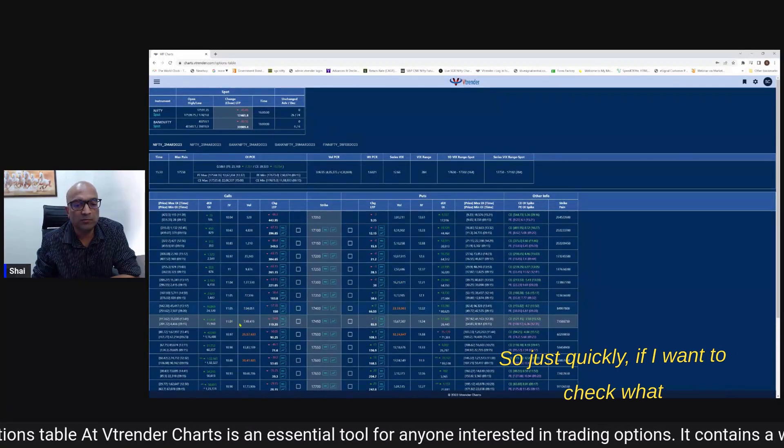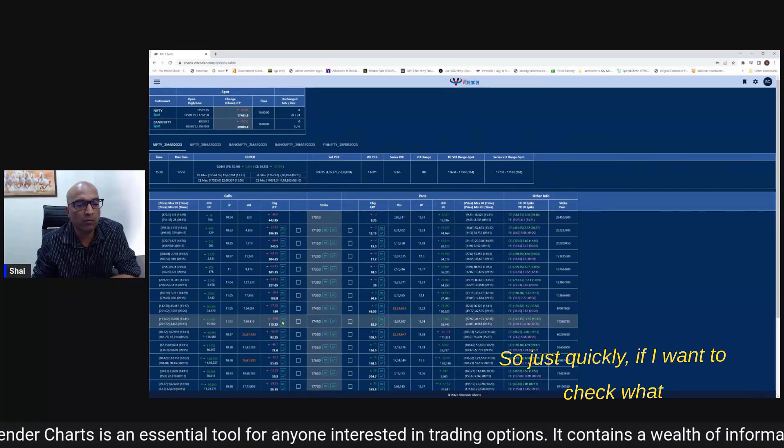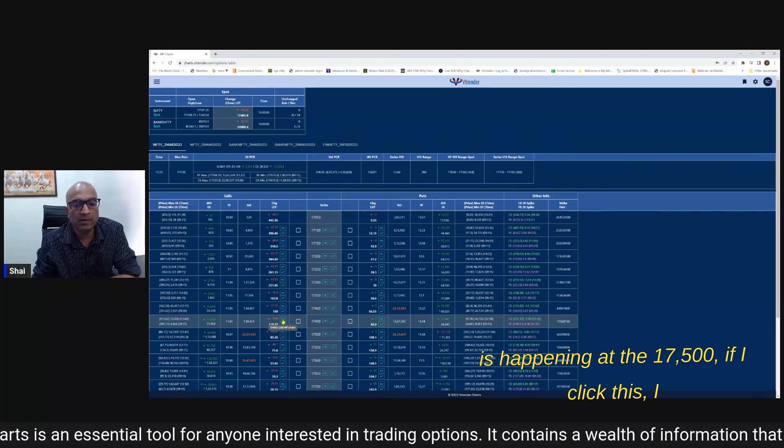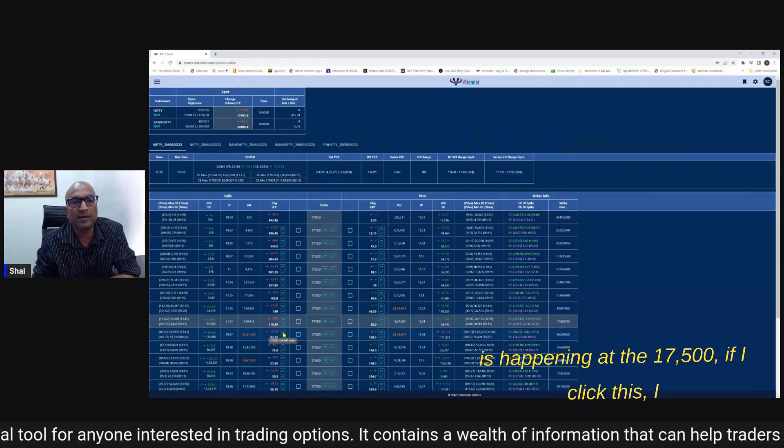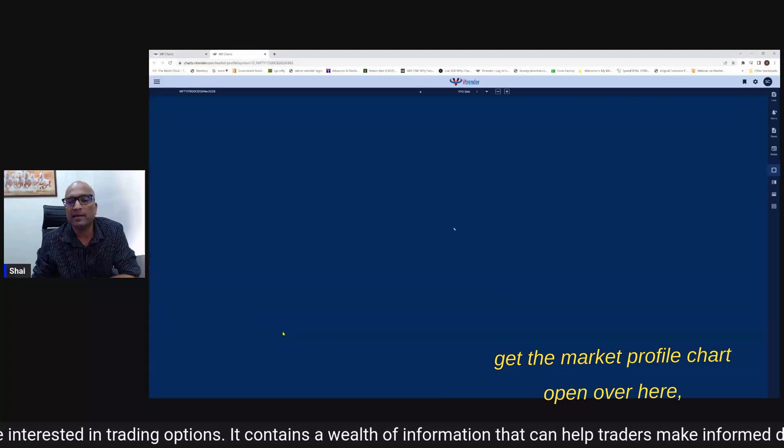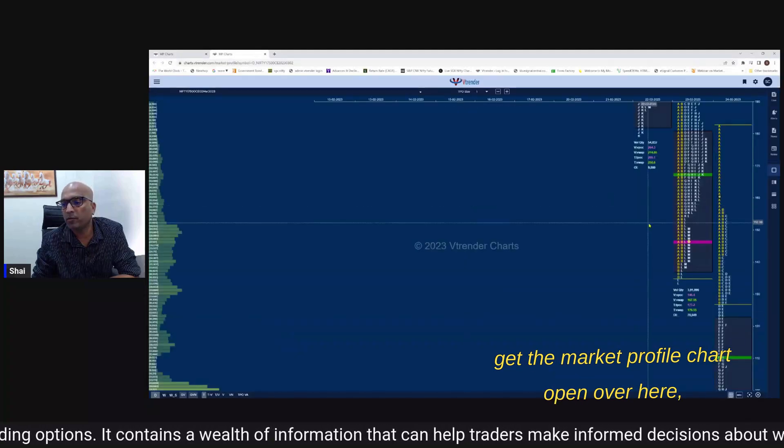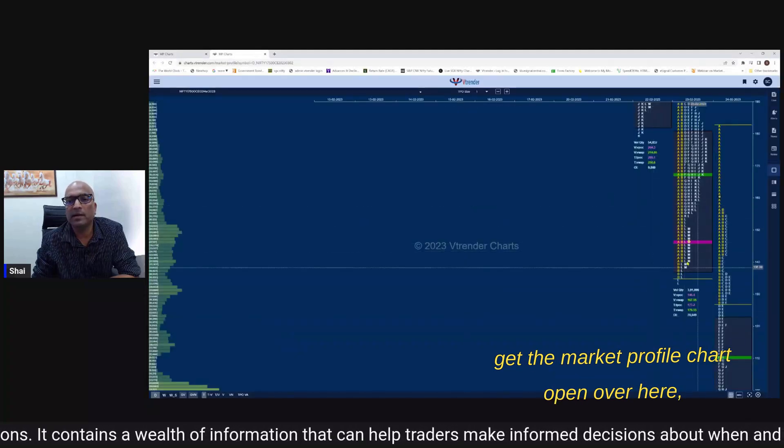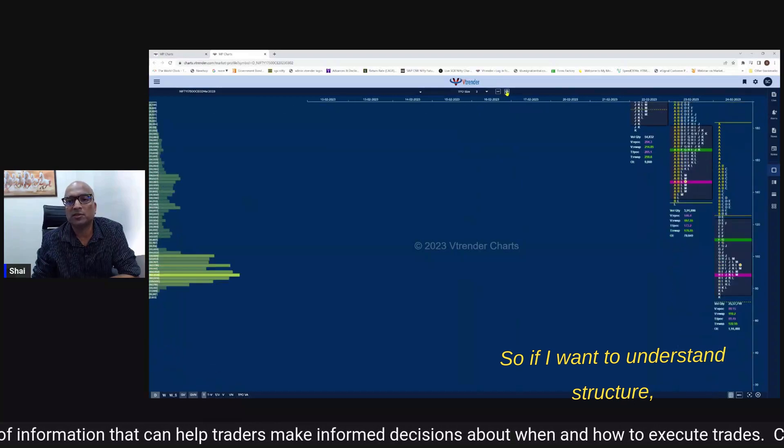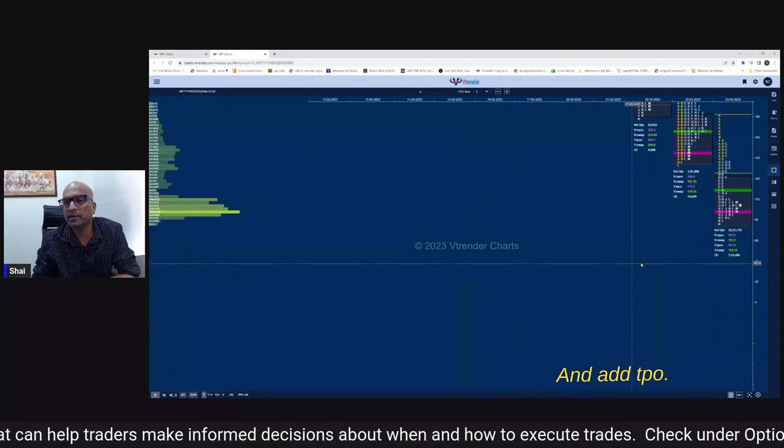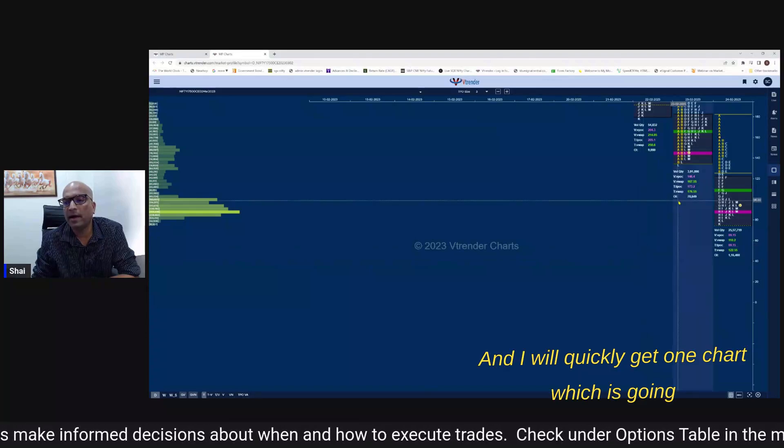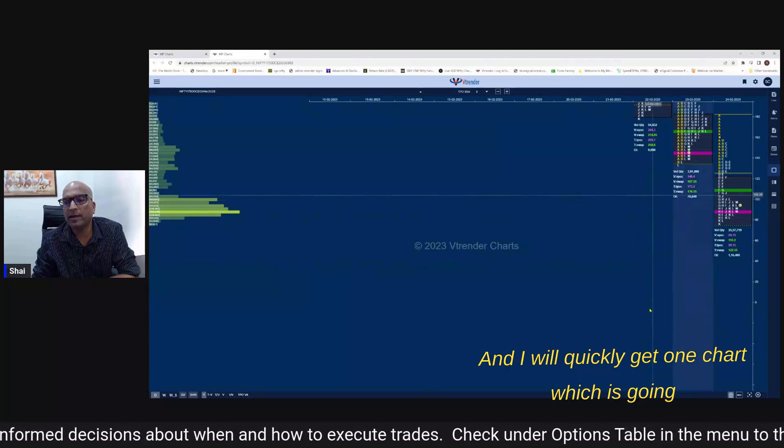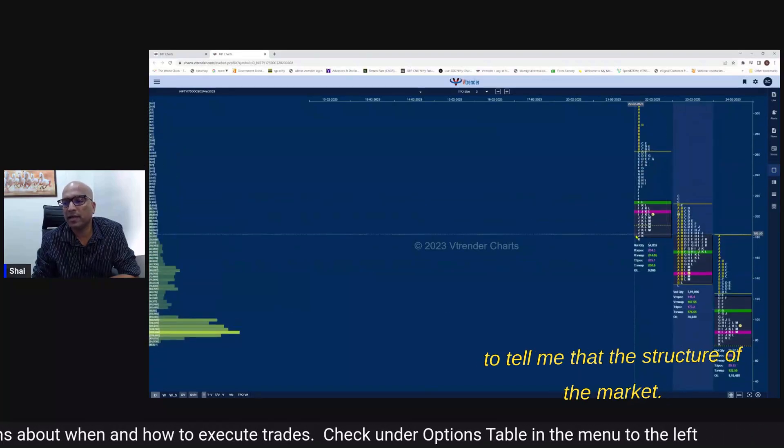So just quickly if I want to check what is happening at the 17,500 I click this I get the market profile chart open over here. So if I want to understand structure let me just zoom in and add to TPO and I will quickly get one chart which is gonna tell me the structure of the market.